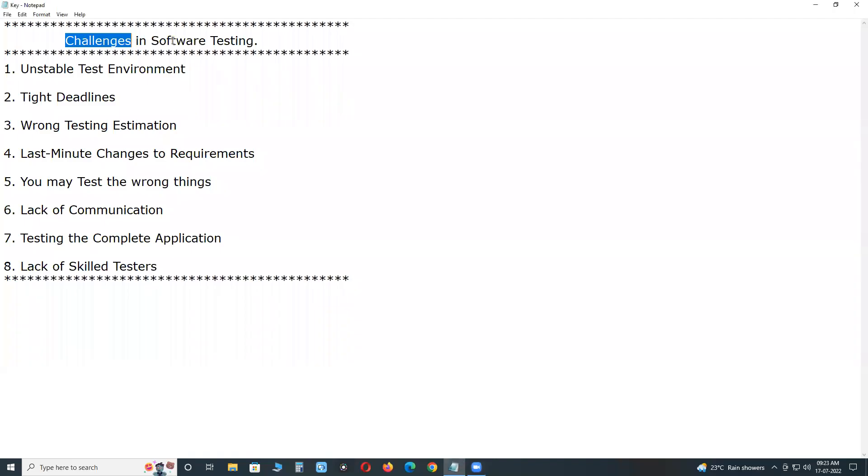Welcome to GCHRD Technologies. Challenges in Software Testing.